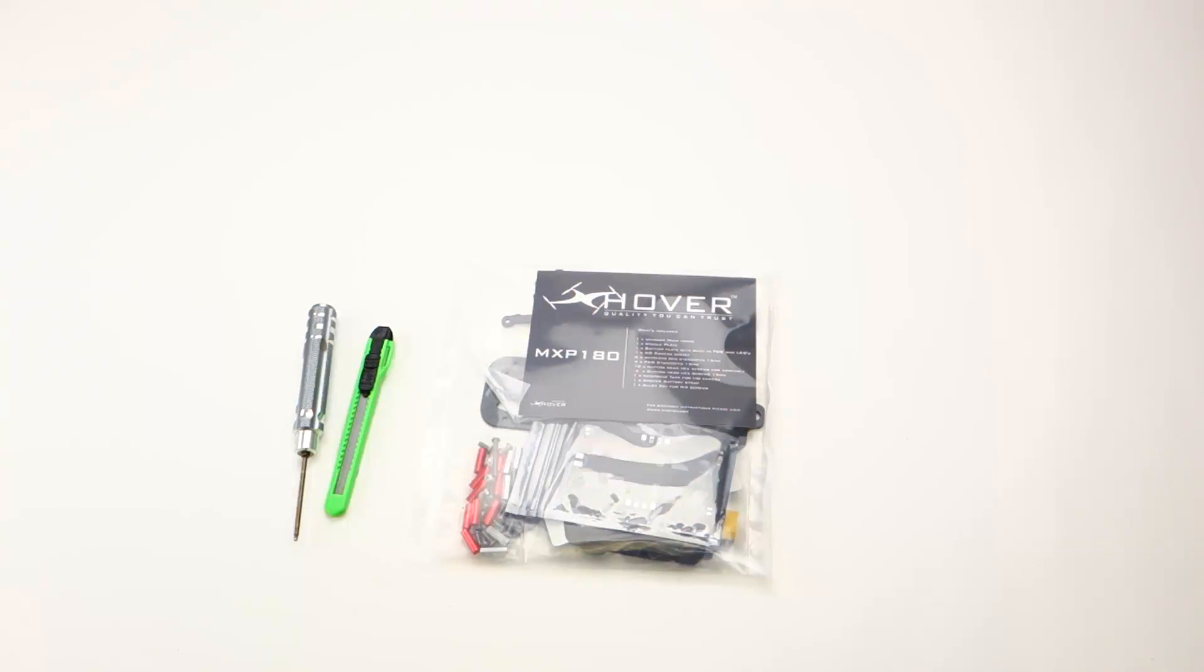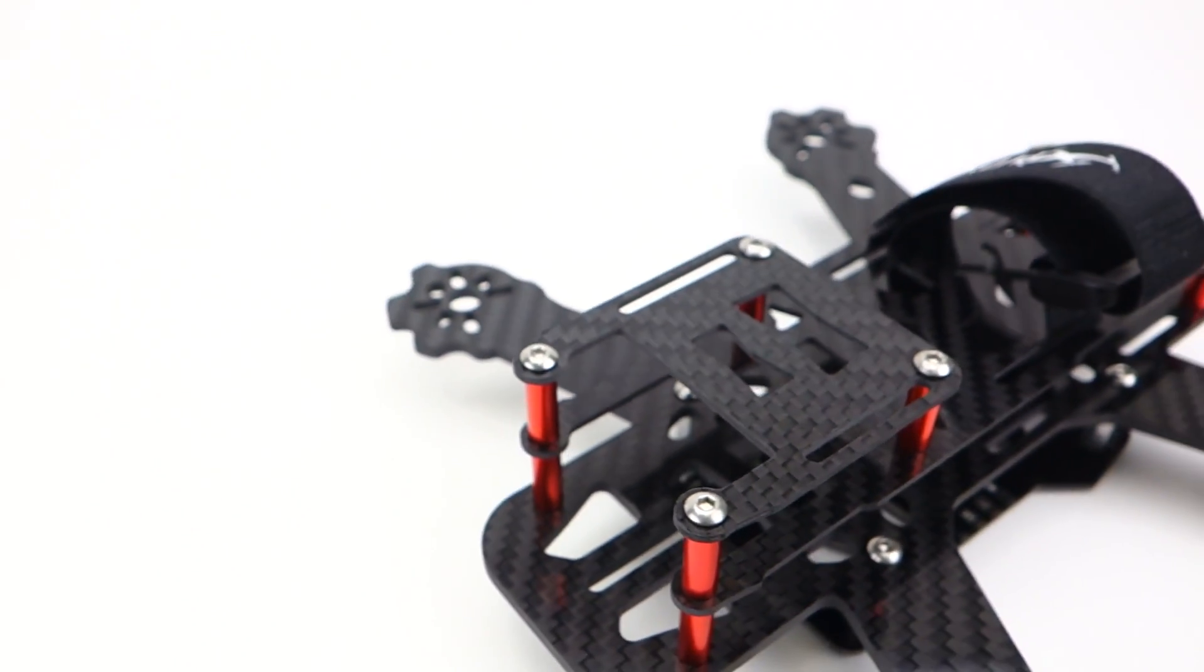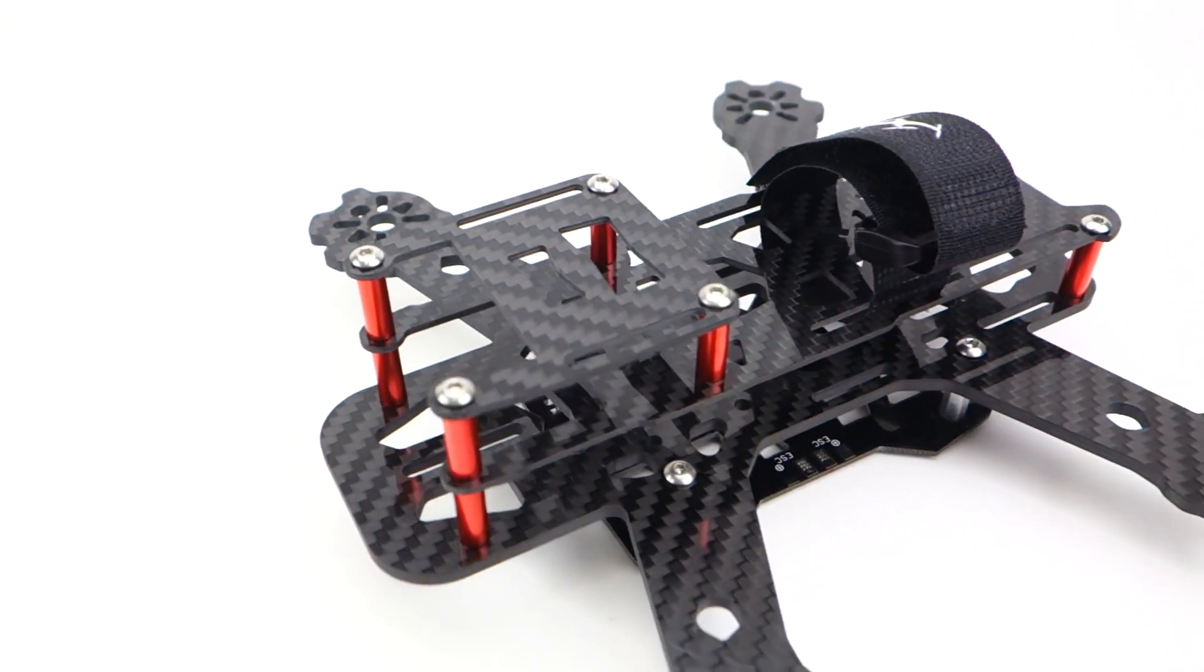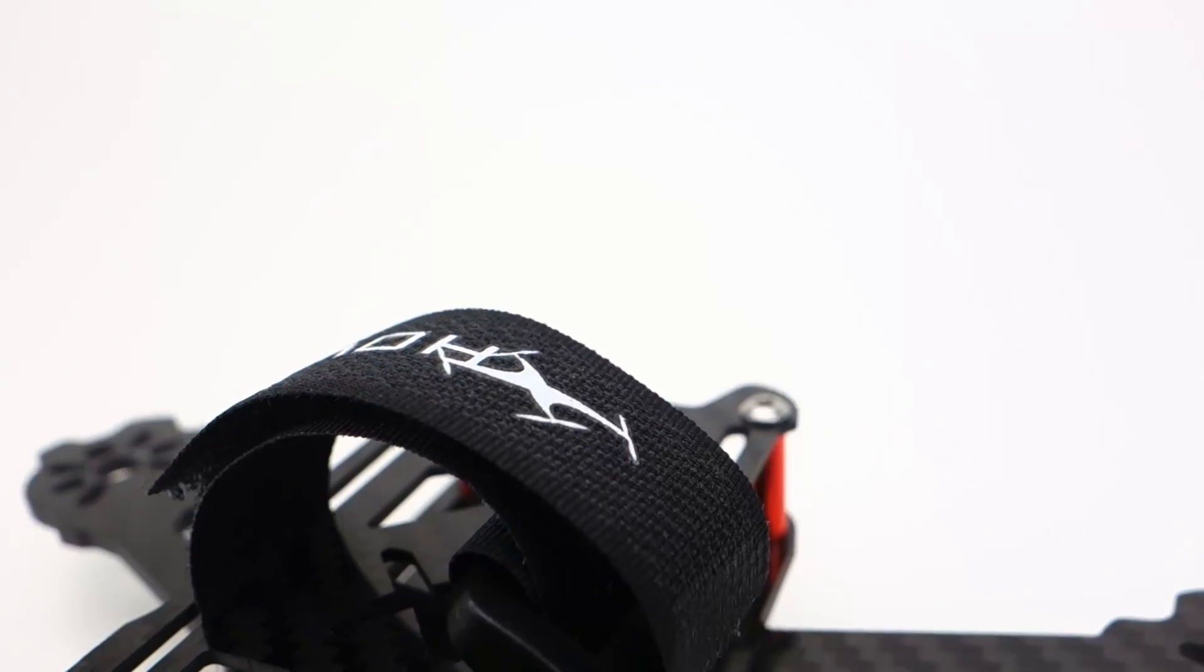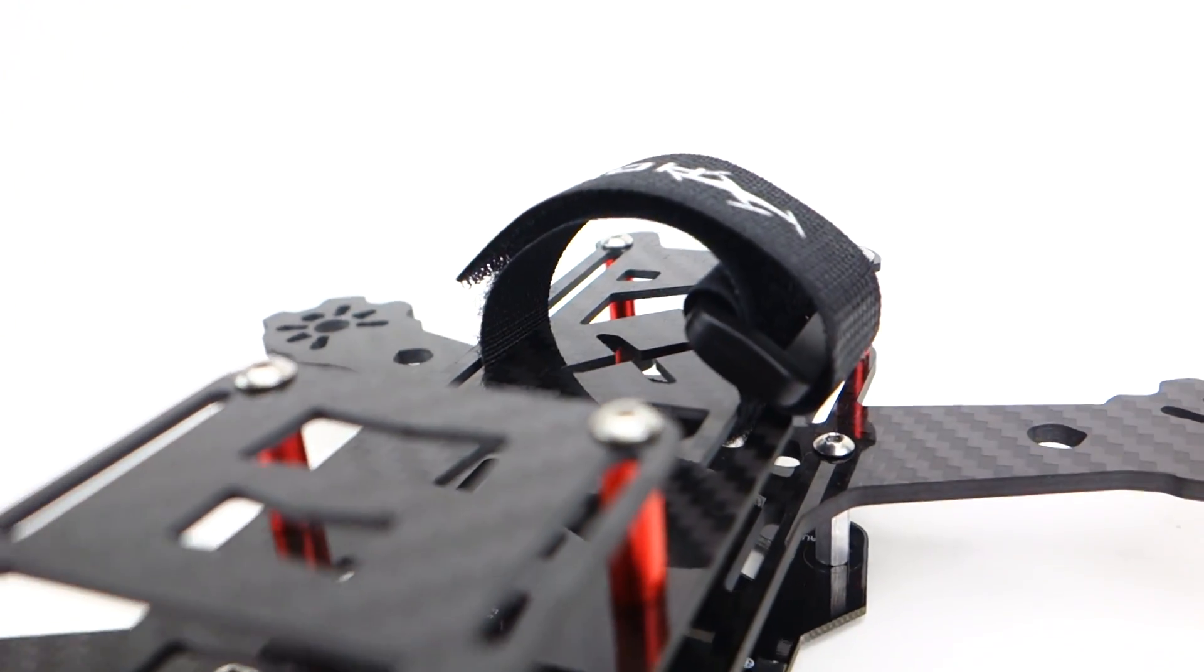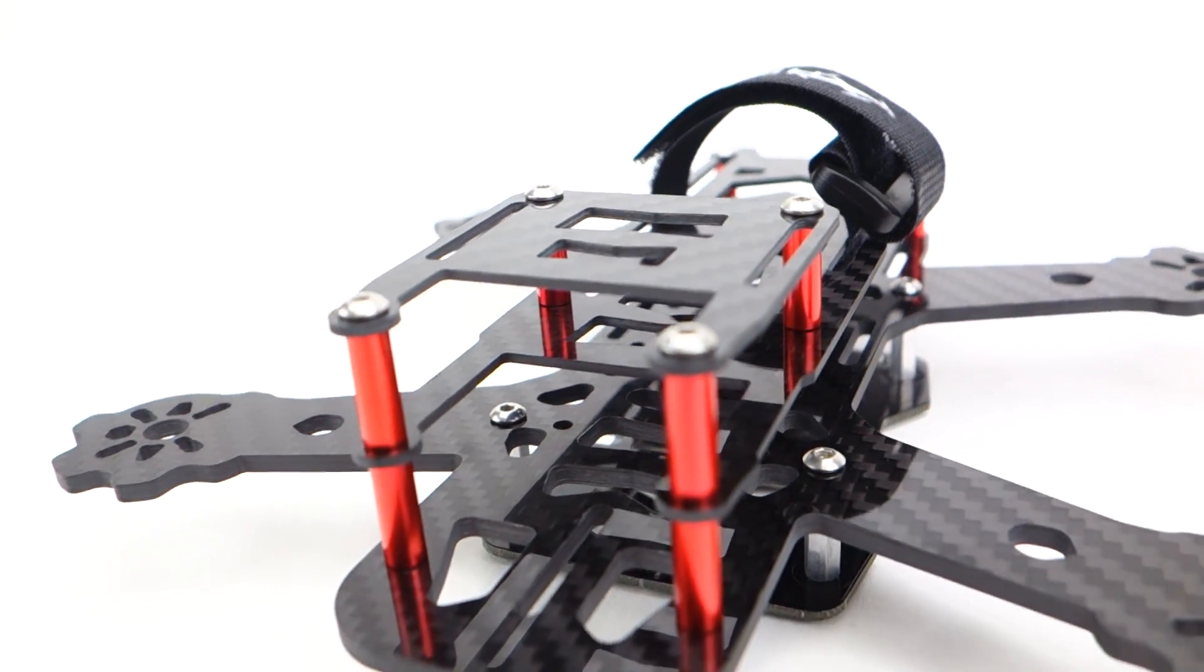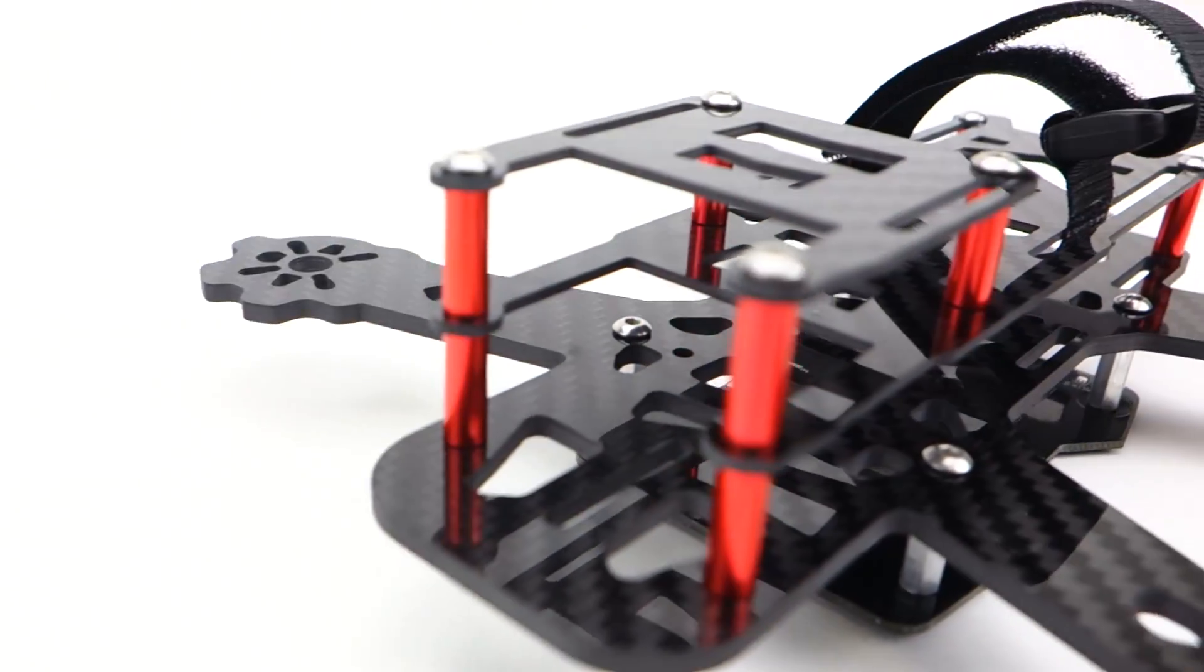Hey what's up guys, Xiever here. In this video I'll be showing you how to assemble the MXP180. I've been getting some emails asking if it's going to be difficult to assemble, and it's honestly not. It's very, very easy.